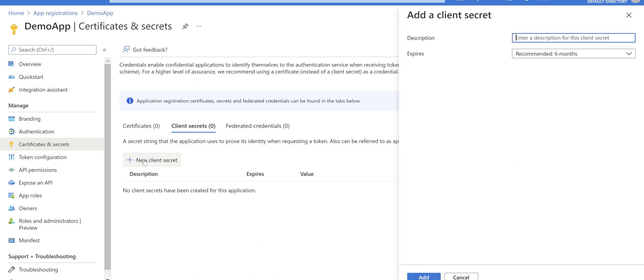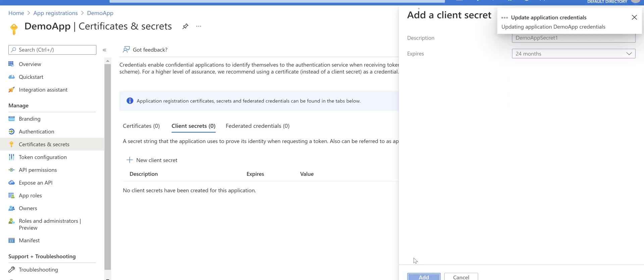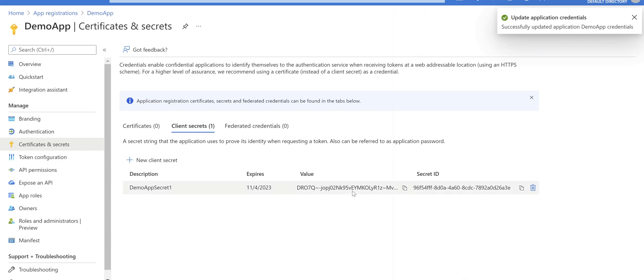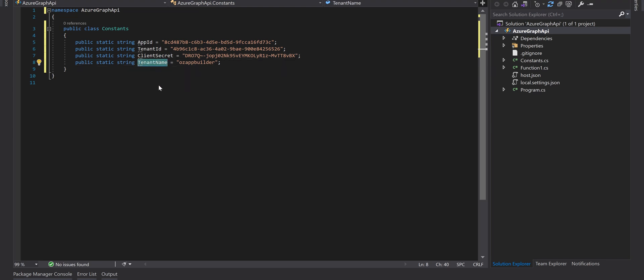Go to certificate and secrets, create a new client secret, enter a name - demo app secret one - and 24 months, add. Copy the value, paste it in the client secret. And the tenant name that I have here is ozap builder so I put my B2C tenant name here as well. Save it.